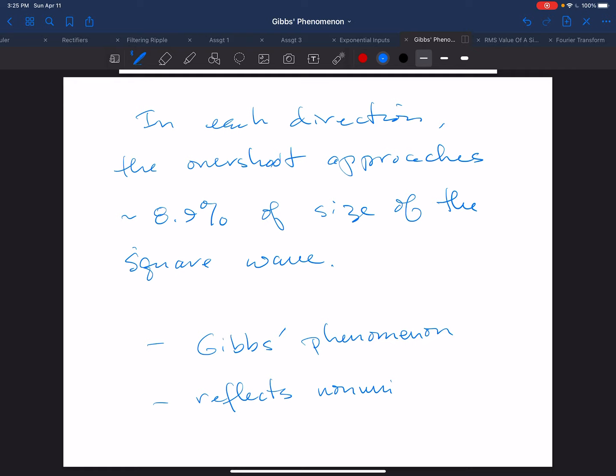So if you're actually using a finite number of terms of a Fourier series to approximate a function that has discontinuities, Gibbs phenomenon is something to be aware of. And that's the end of this brief video.